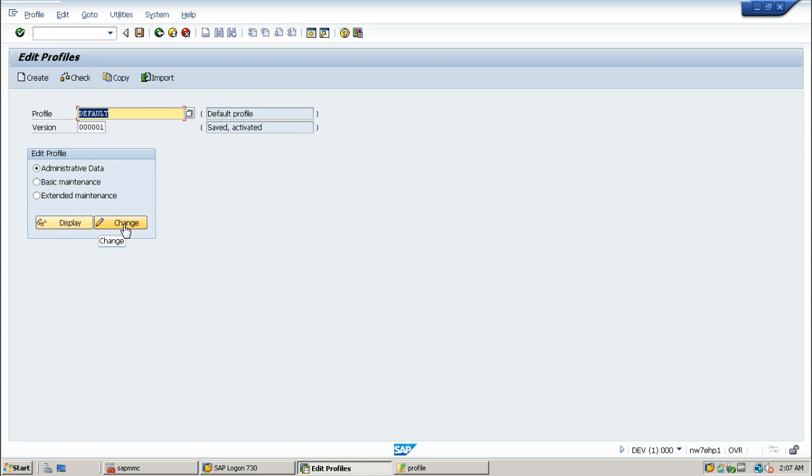I hope you understood how to import profiles inside SAP system in this video. So that's all. Thanks for watching.